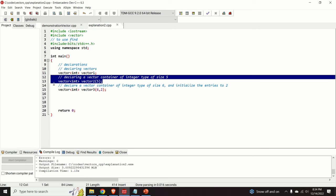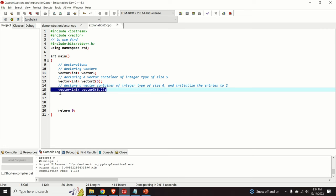When declaring a vector, we can directly specify the vector size. In code line 13, I declare a vector of integers with size 5 — the compiler creates a vector with 5 entries and fills them with zeros. In code line 15, we declare a vector container of integer type of size 6, where the second argument is the fill value, so all entries will be equal to 2.